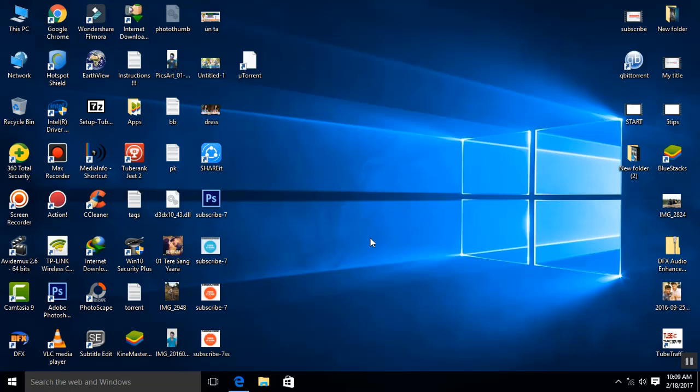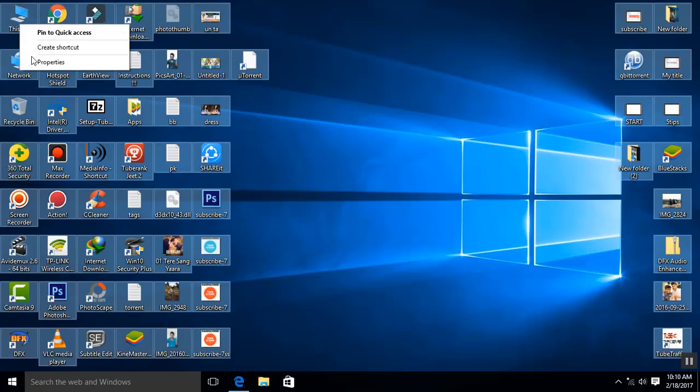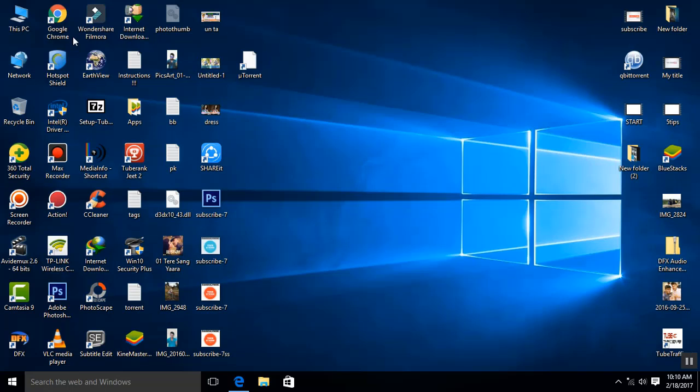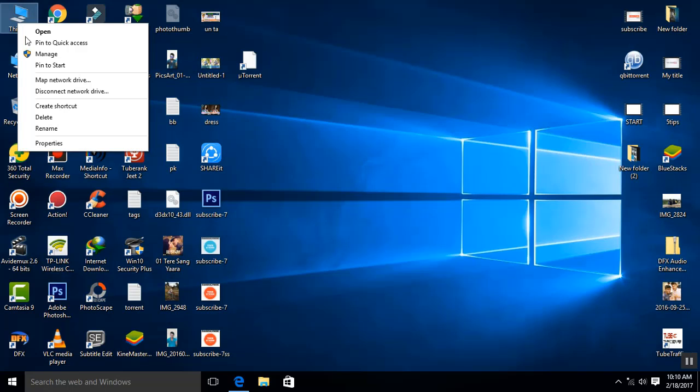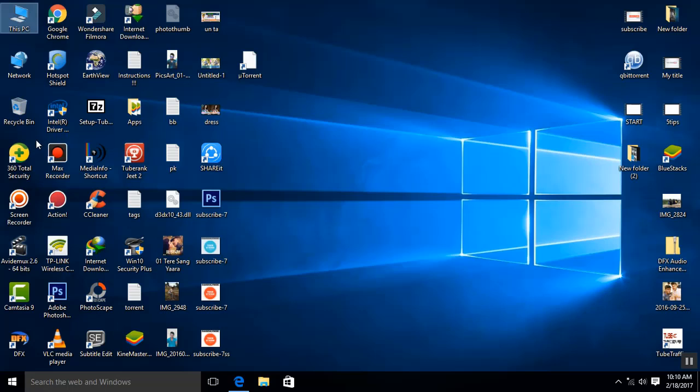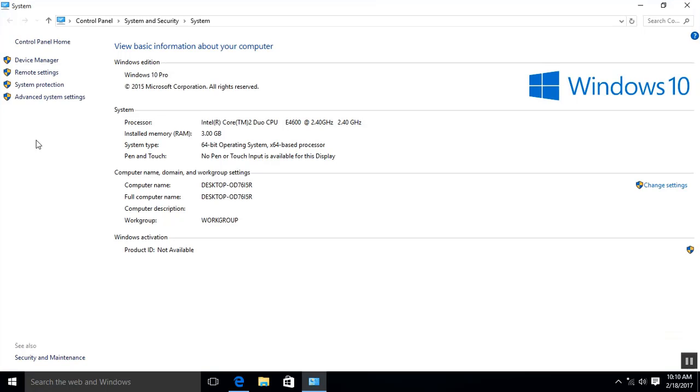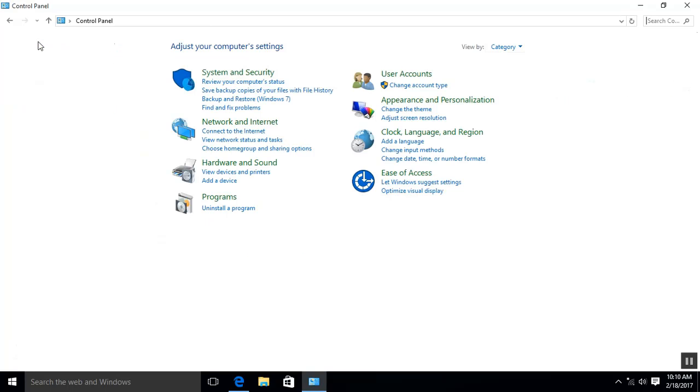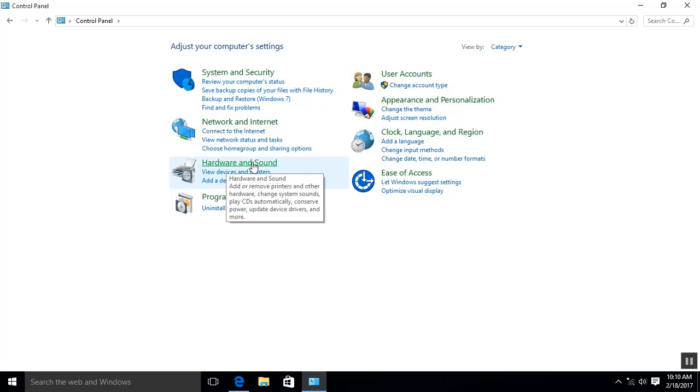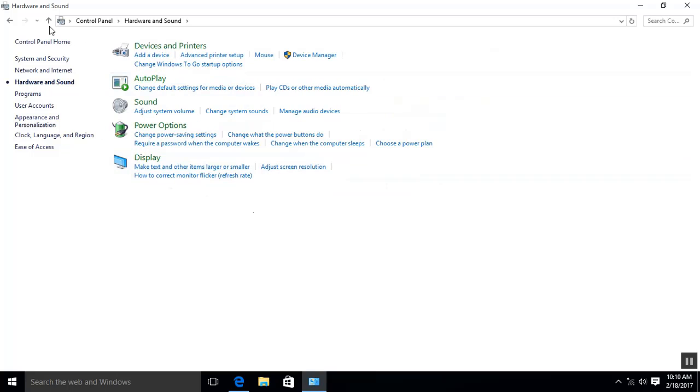First step: Right-click on the computer, My Computer, or This PC, then click Properties. And here, Control Panel home. Now Hardware and Sound. Here you can find Power Options. Click on that.